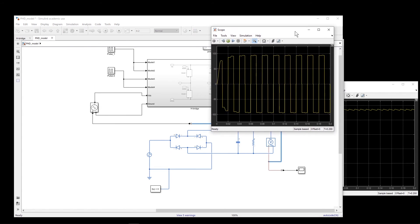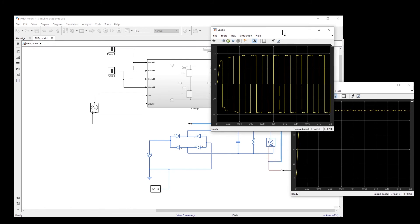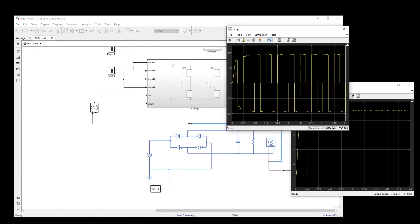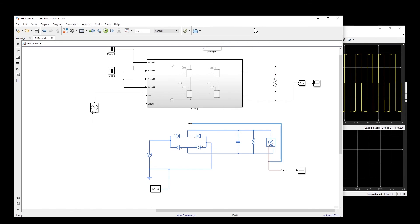If I run this simulation, for the lower section we get the same signal as before. For the top section, at the beginning the voltage is increasing, and eventually when it reaches steady state, the H-bridge input matches the rectifier output. This is an example of how to connect different models from different libraries together.